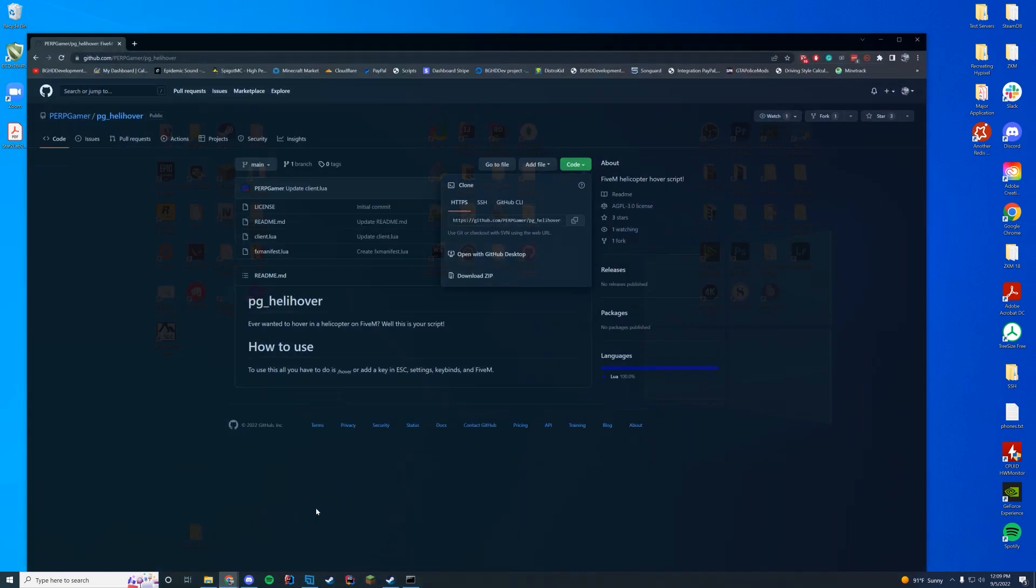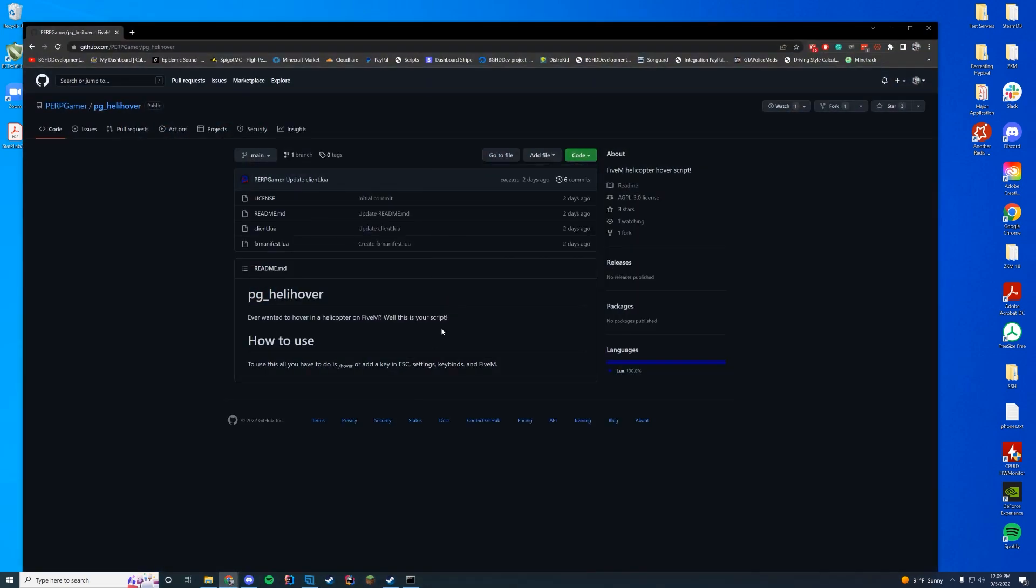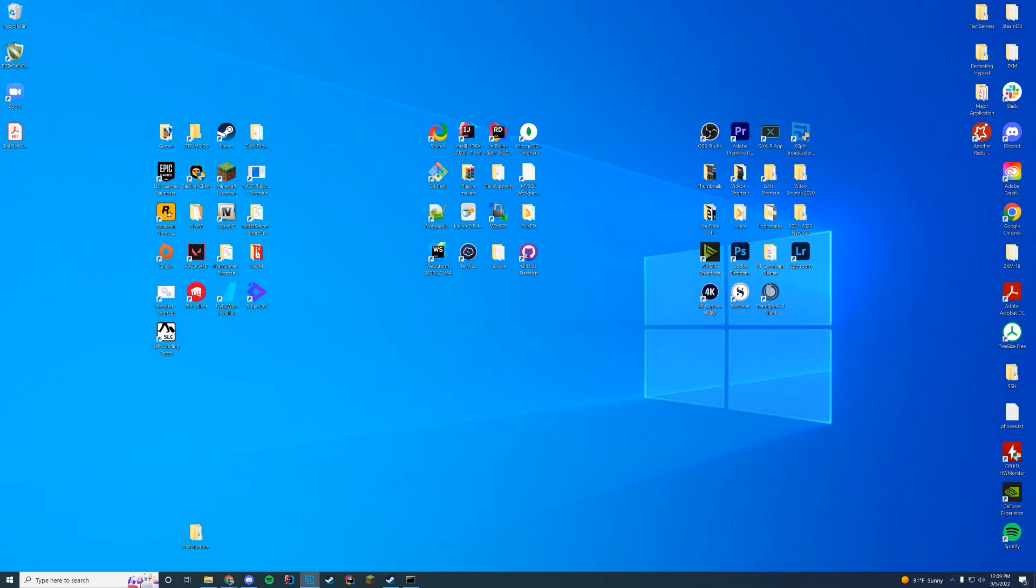If we go ahead and check out this, you can see that the command is slash hover. So all we have to do is hop in game and check it out.